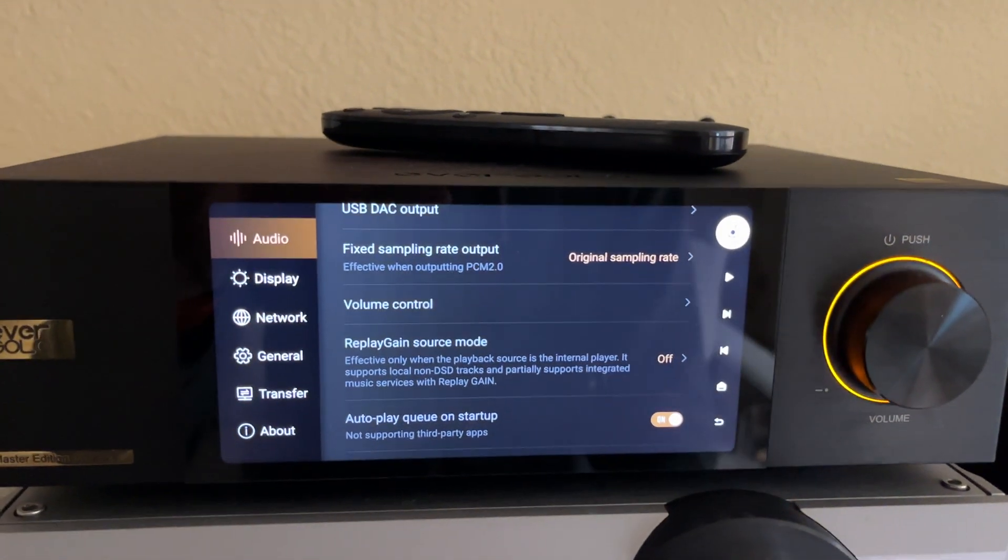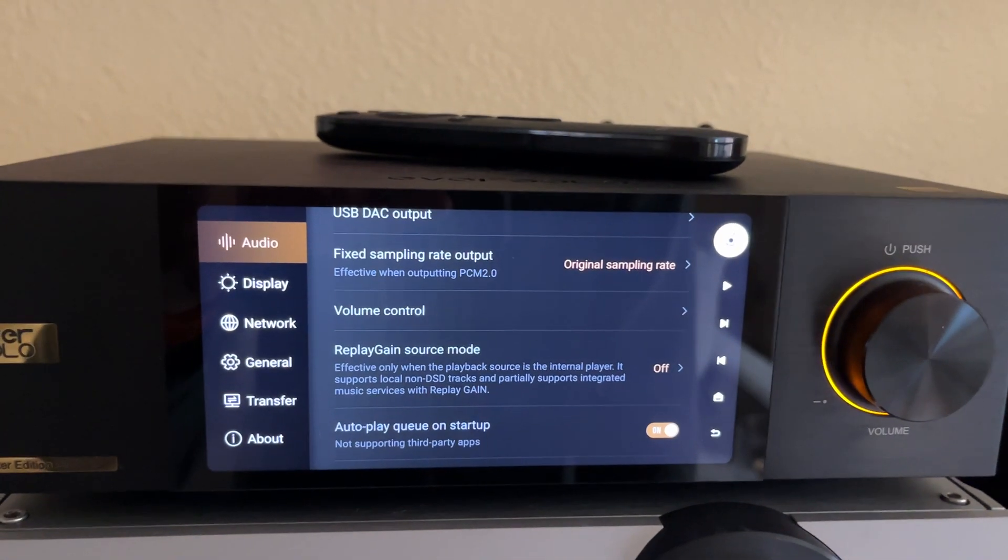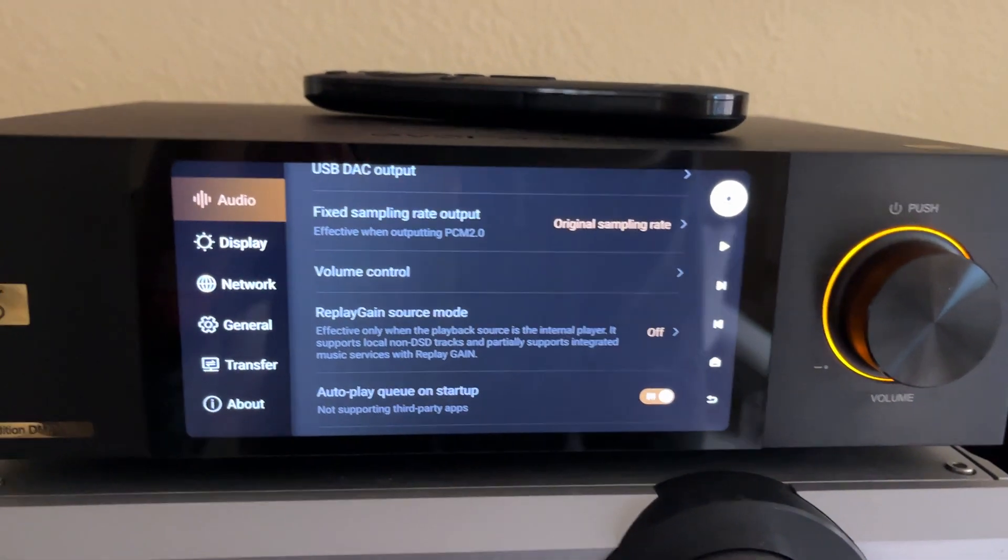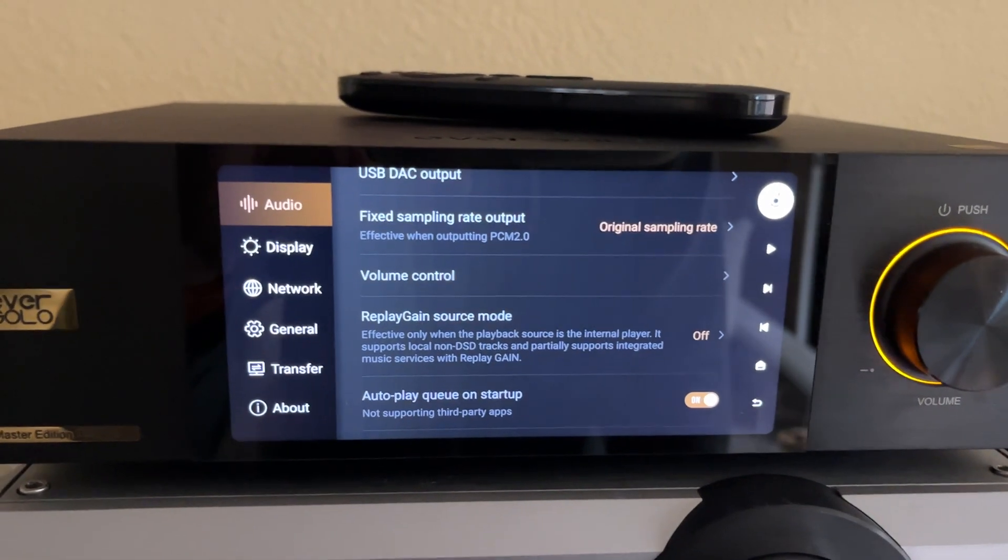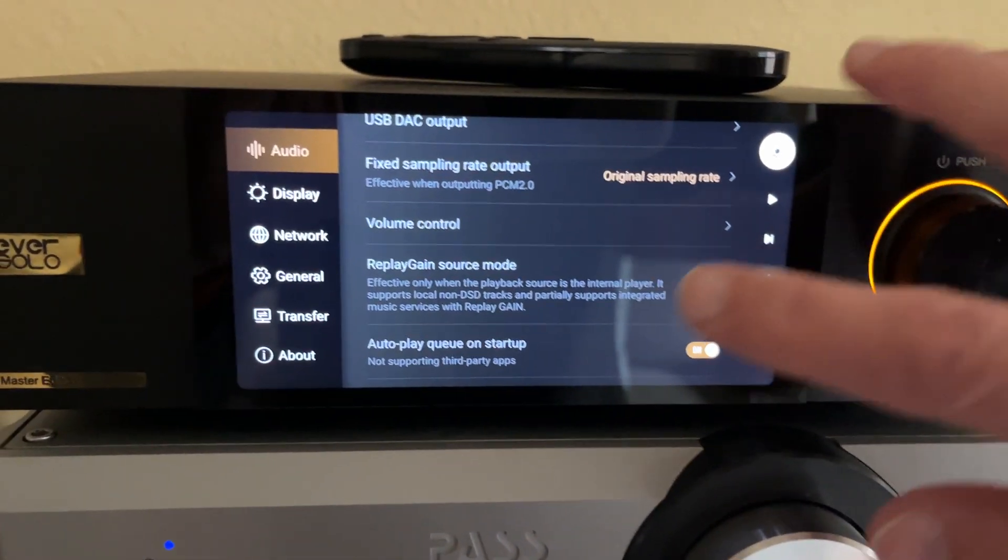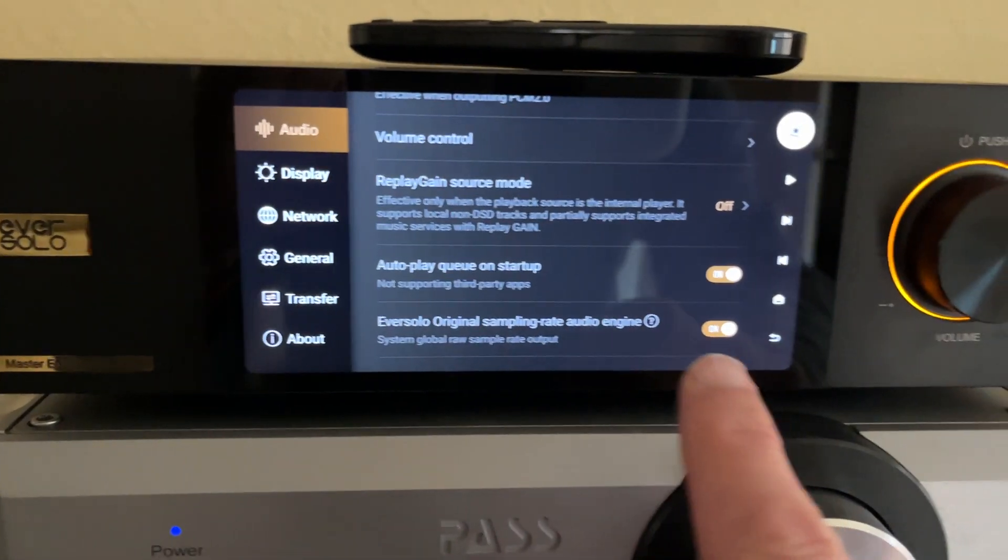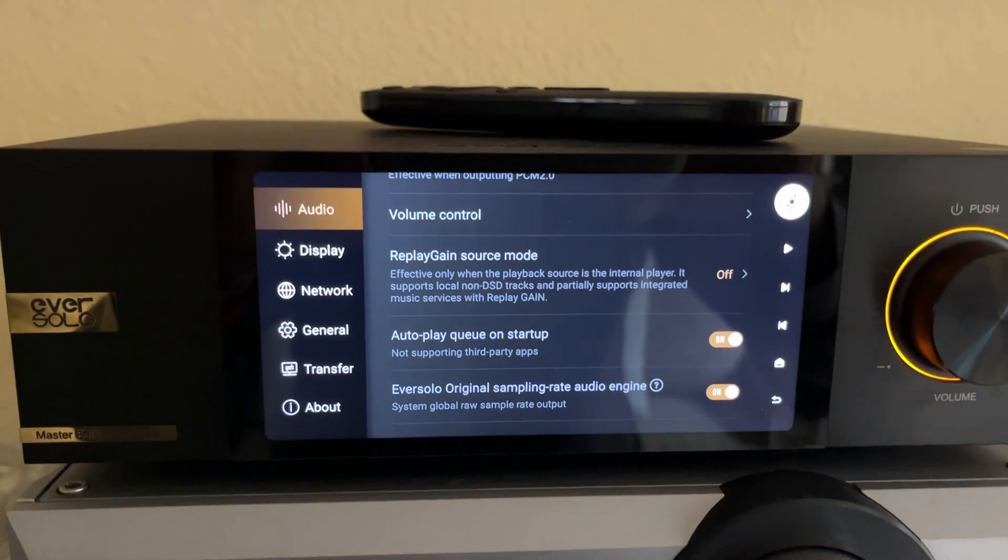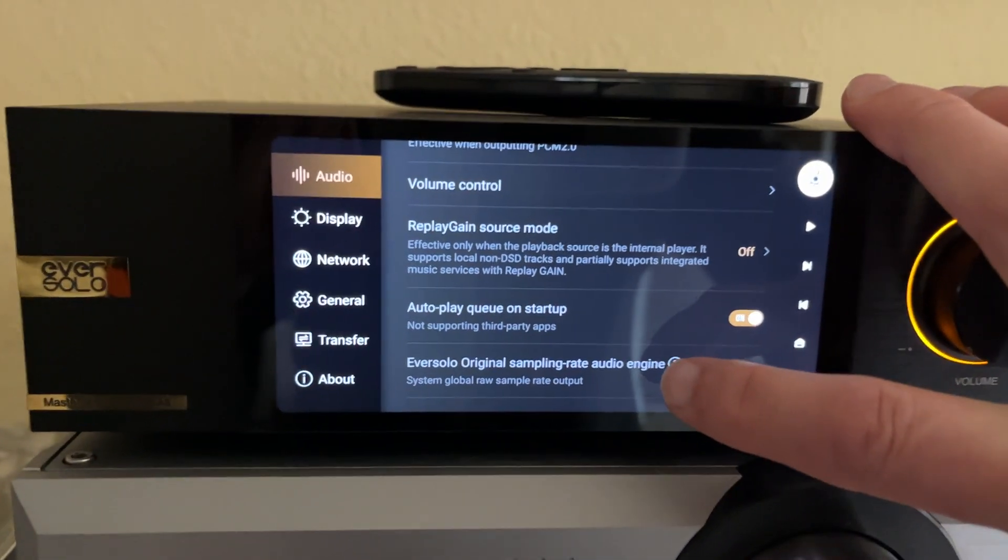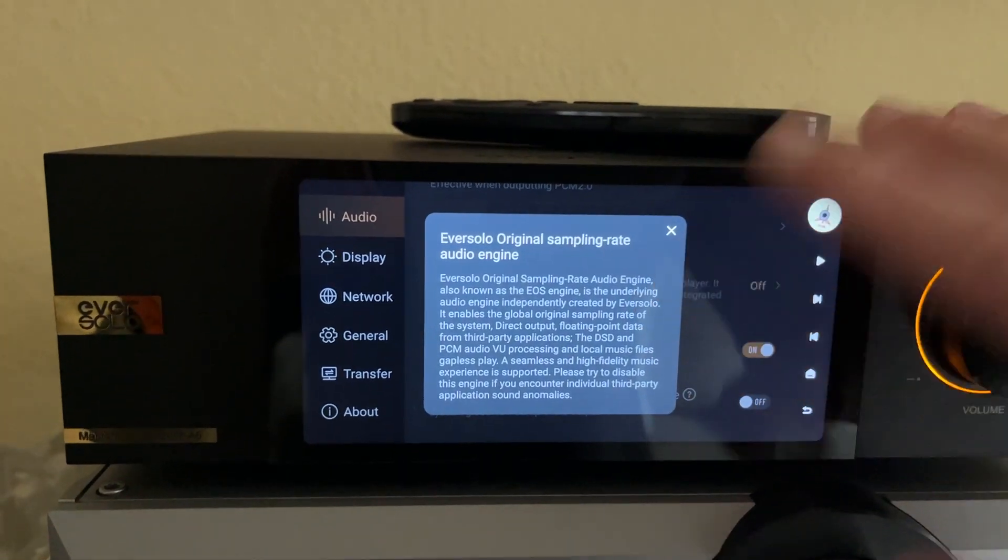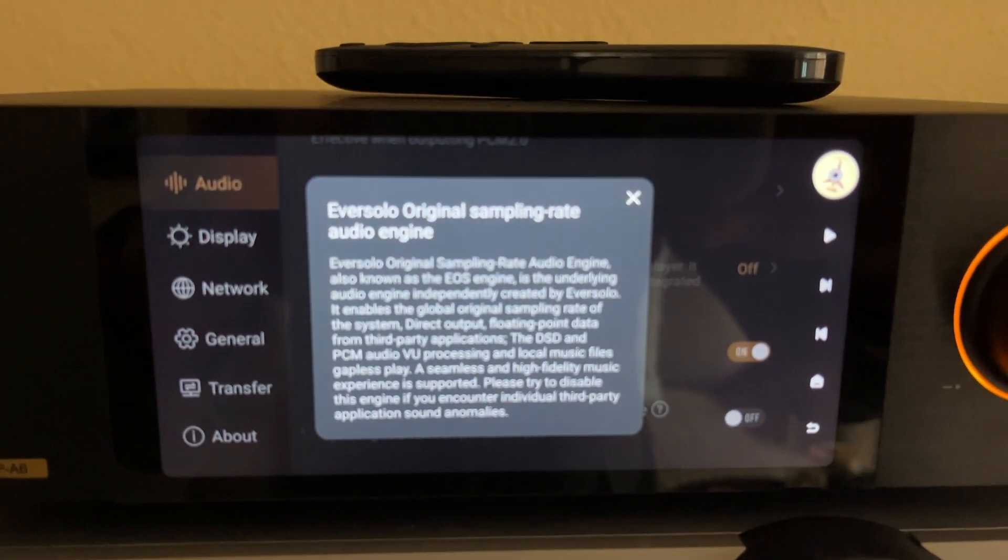That really outputs the original sampling rate from the source, whether it's an app, native files on your SSD, you name it. But more specifically, there's an option here at the bottom that says Eversolo Original Sampling Rate Audio Engine. When you click the little help button, it gives you a whole description of what it does.